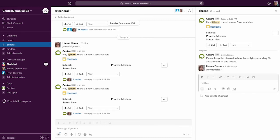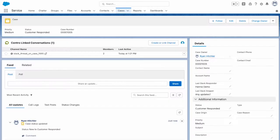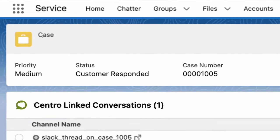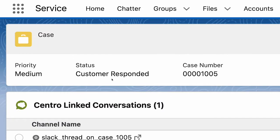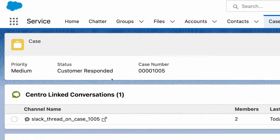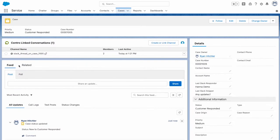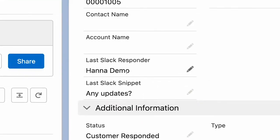And what this will do on the Salesforce side, switching gears to Salesforce, I'm now the agent, Ryan, who's supporting. You can see we've updated the status to customer responded. And we've also updated a couple of fields here. We added the last Slack responder, Hannah demo, and then the snippet.